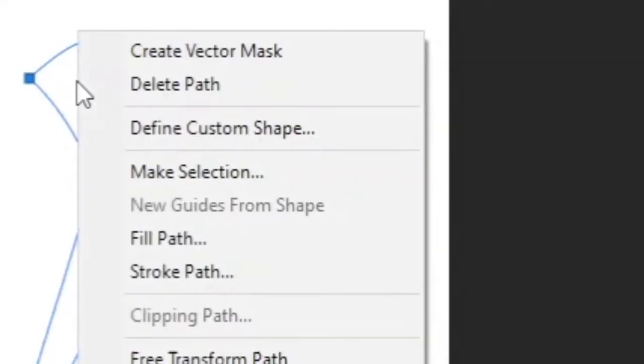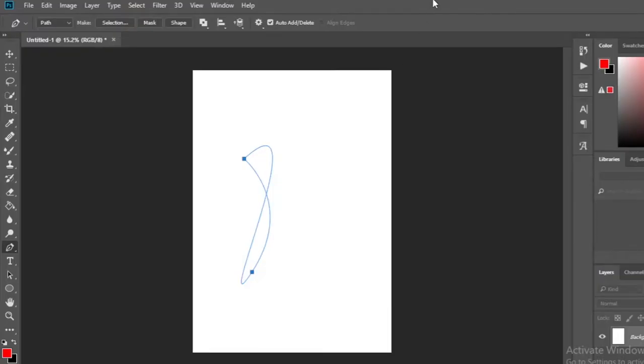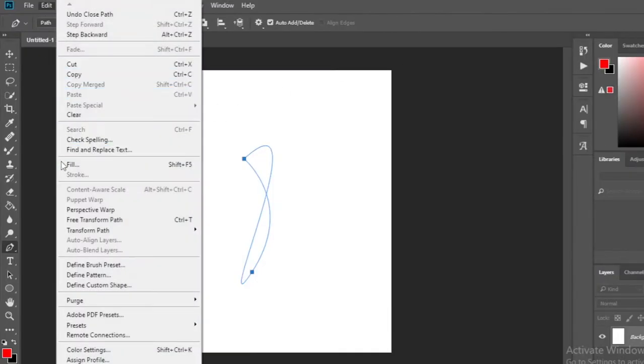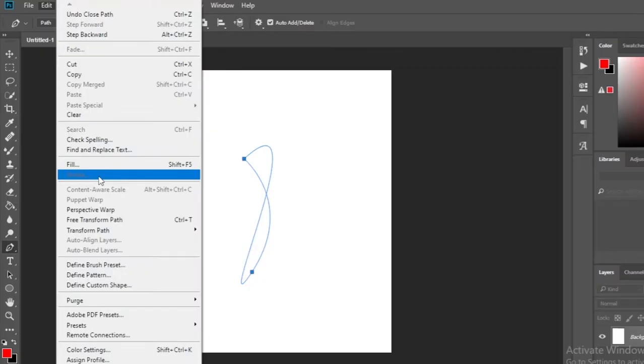And then right click and use the stroke option from here. I will go to the stroke option in Edit. To get this, you need to make a selection of the created shape.